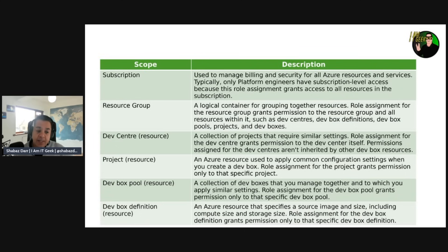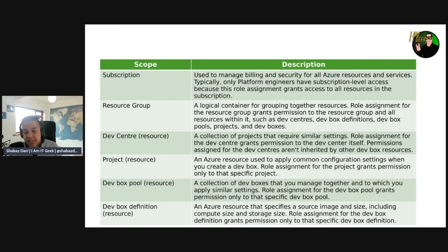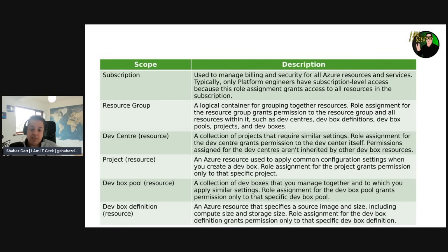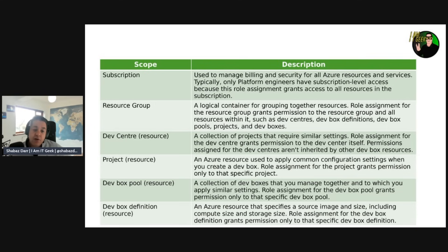Subscription scope is used to manage billing and security for all Azure resources and services. Typically only platform engineers have subscription-level access because the role assignment grants access to all resources in the subscription. At the resource group level — a logical container for grouping resources — a role assignment grants permissions to all resources within it, such as dev centers, dev box definitions, dev box pools, projects, and dev boxes.